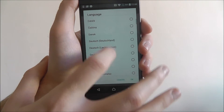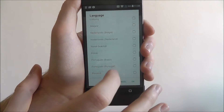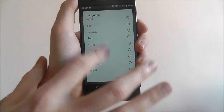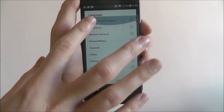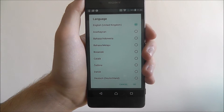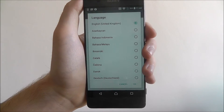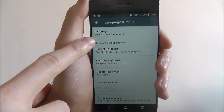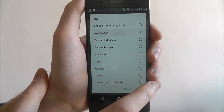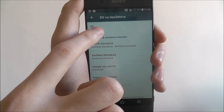You'll then find a lot of options for different languages that are available — there's hundreds here. Once you've found the language you want to use, I'm just going to select English United Kingdom. Just select OK, and as you can see it will save, and it will do the same for whatever language you choose.